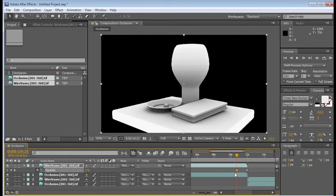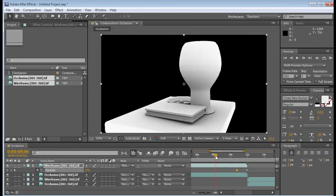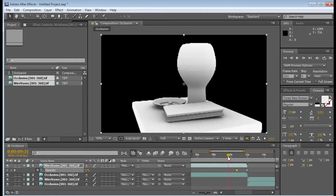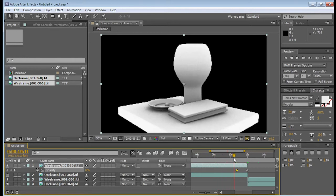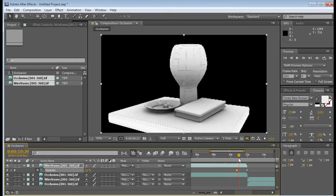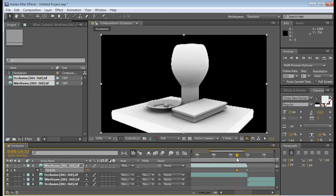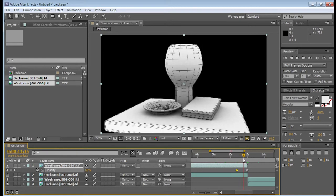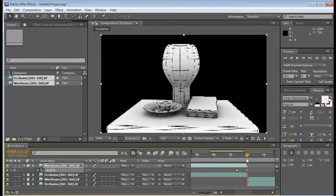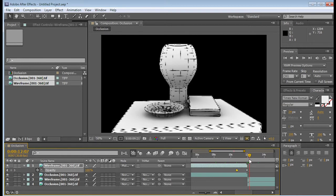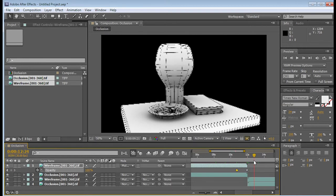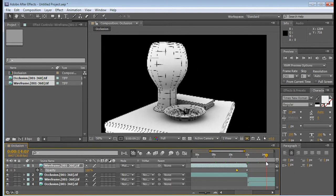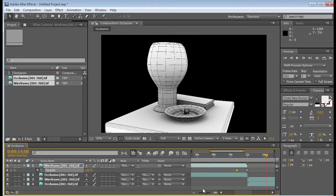Alright, so again, we have a 0 here. We have 100% in the second keyframe. Okay, so we can see that as the timeline moves forward, the wireframe starts to appear, and by the time it gets to our 12 seconds, it's at 100%. And then the wireframe on top of the occlusion continues on. And that is exactly what we want.